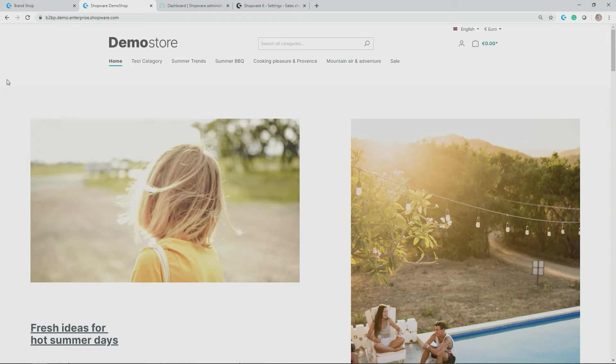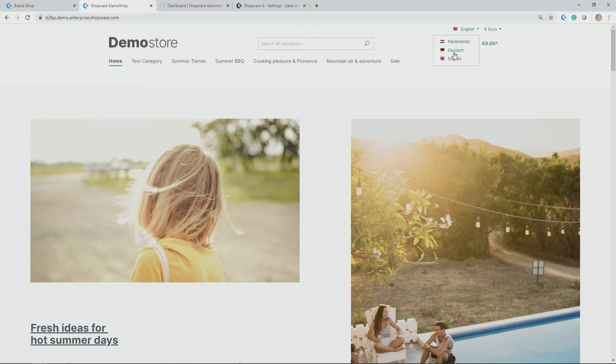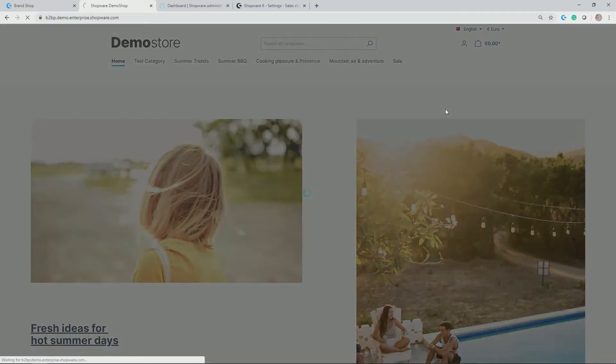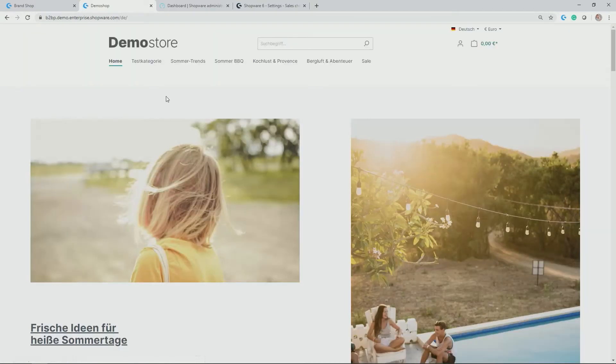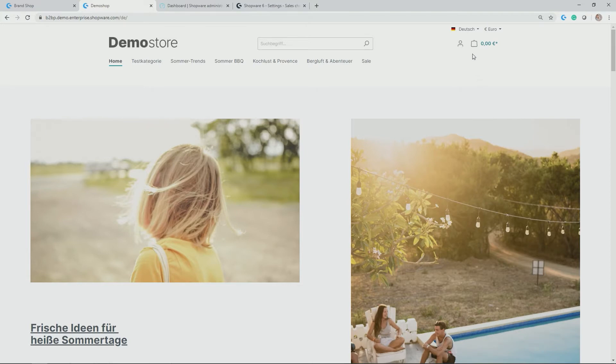As you can see here, demo store was set up with languages English, but also Dutch and German. So if I switch to this language now, German in my case, you see that the category structure, for example, and also the content is translated according to the language option here.